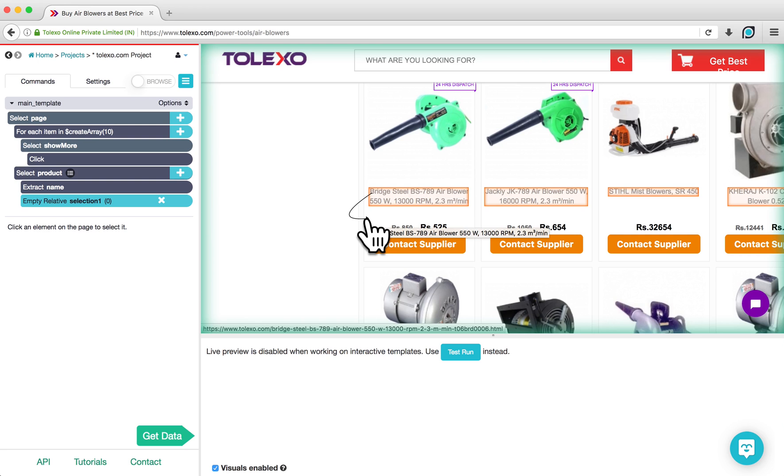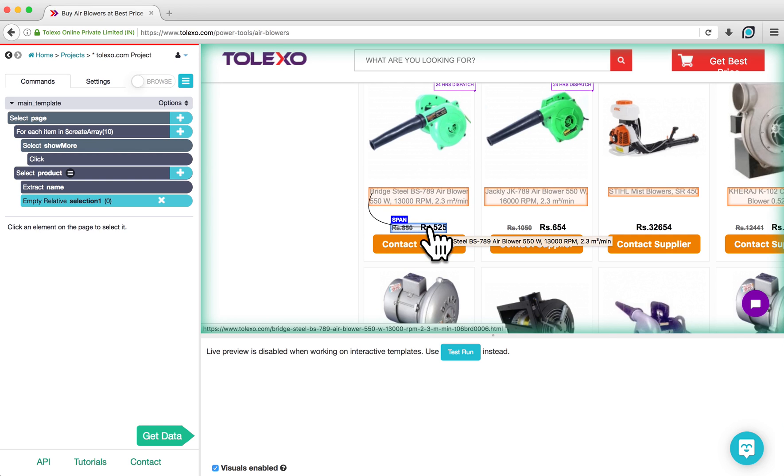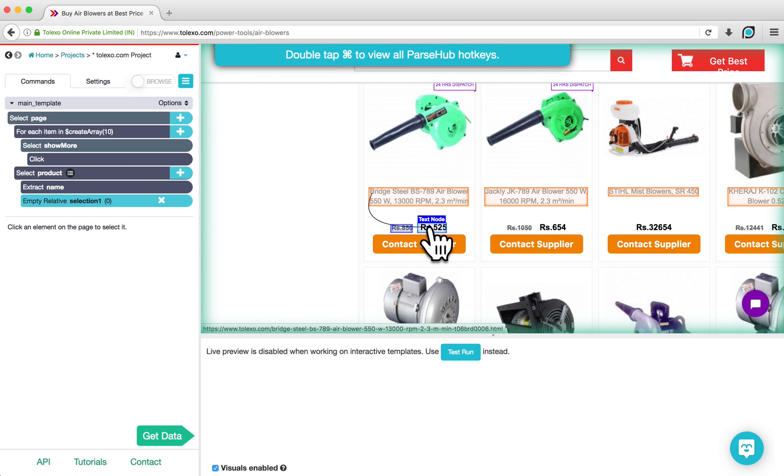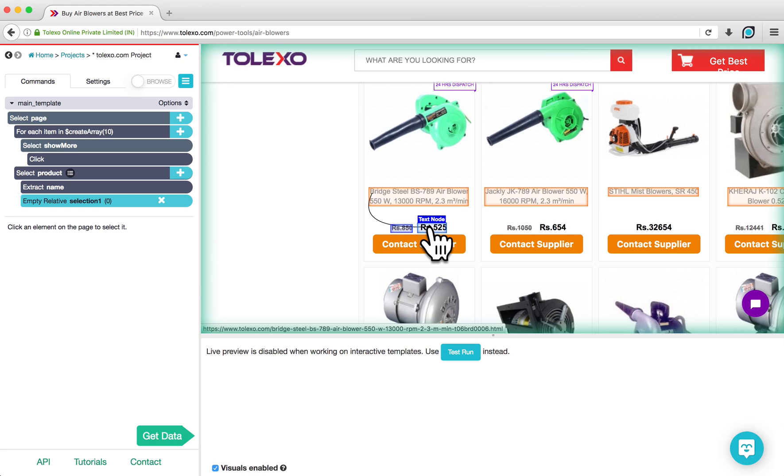We are only interested in discounted prices, but this container contains both discounted and regular prices. What we can do is hold Command on Mac or Control on PC while hovering over the container and hitting the 2 key a number of times. This will zoom in on the text node containing the discounted price, which we can then click on and select while keeping Command held down.